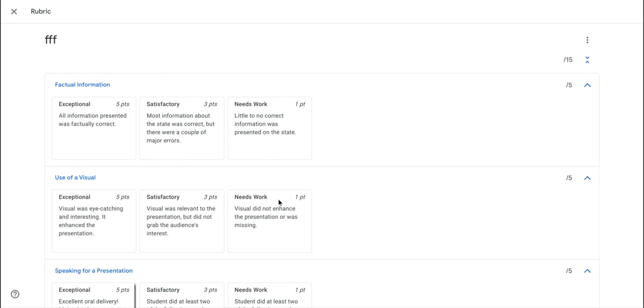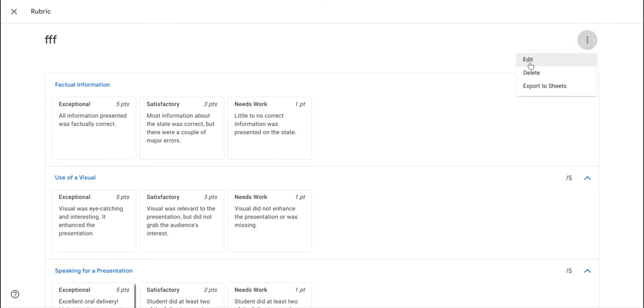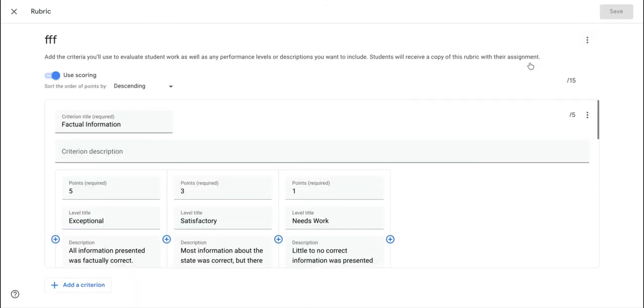And so it was somewhat contradictory to have an ungraded assignment and yet have a graded rubric inside it. Well, one of the things you can do now with rubrics, if I just go back and edit this rubric, is you now have the option to use scoring or not.